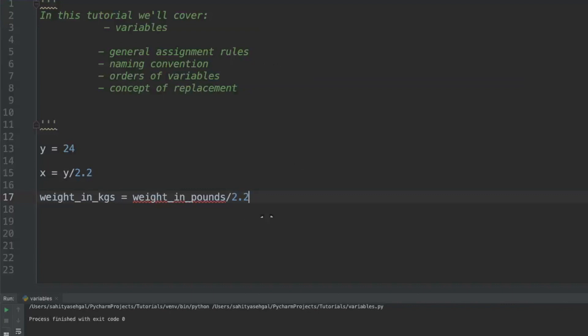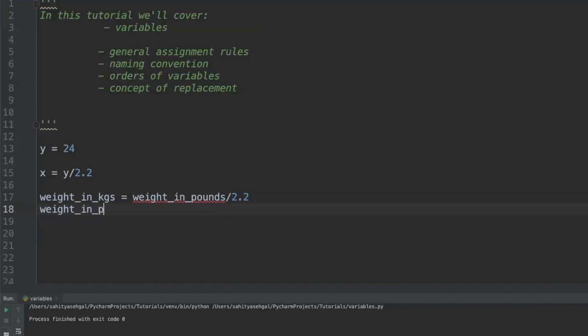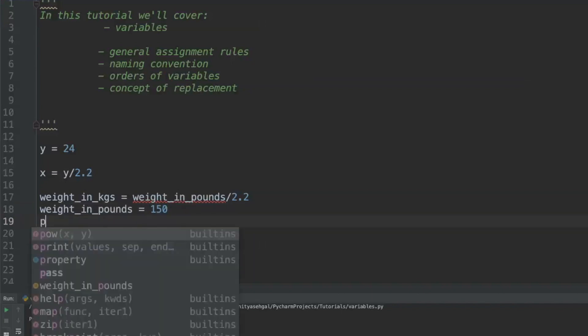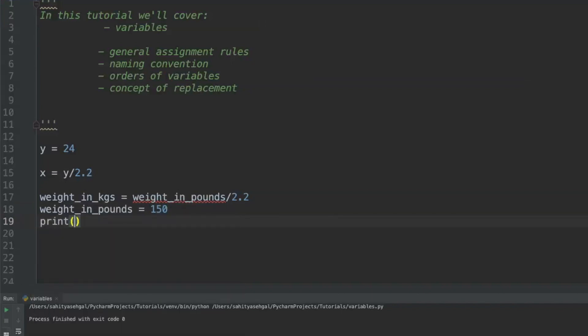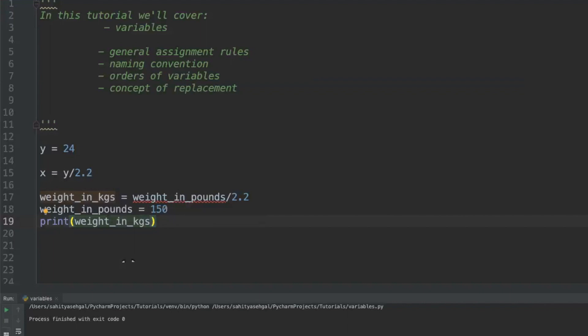Now in a scenario like this, let's say I said my weight_in_pounds was equal to 150. Now I want to print weight_in_kilograms. So technically what this should do is I've assigned weight_in_pounds which is 150 divided by 2.2 and that should give me my weight in kilograms. But what happens is it says name weight_in_pounds is not defined. So what happened here?